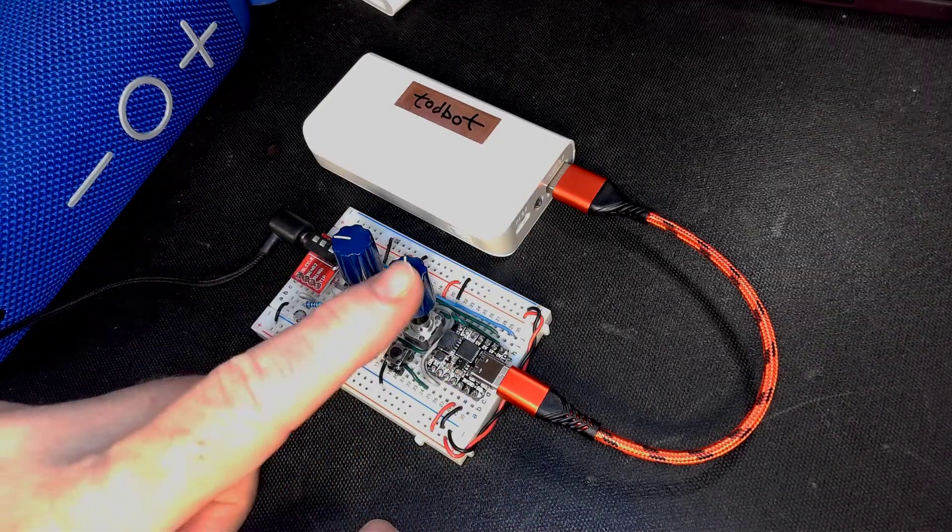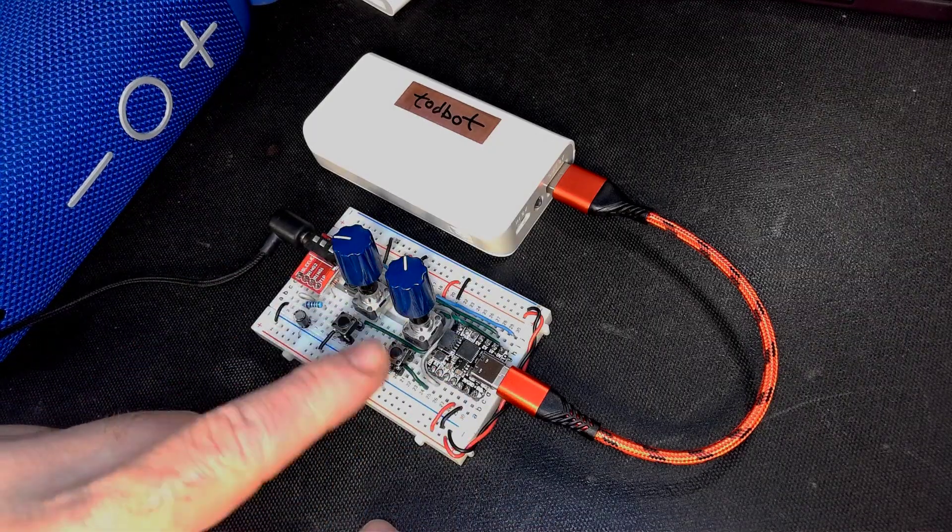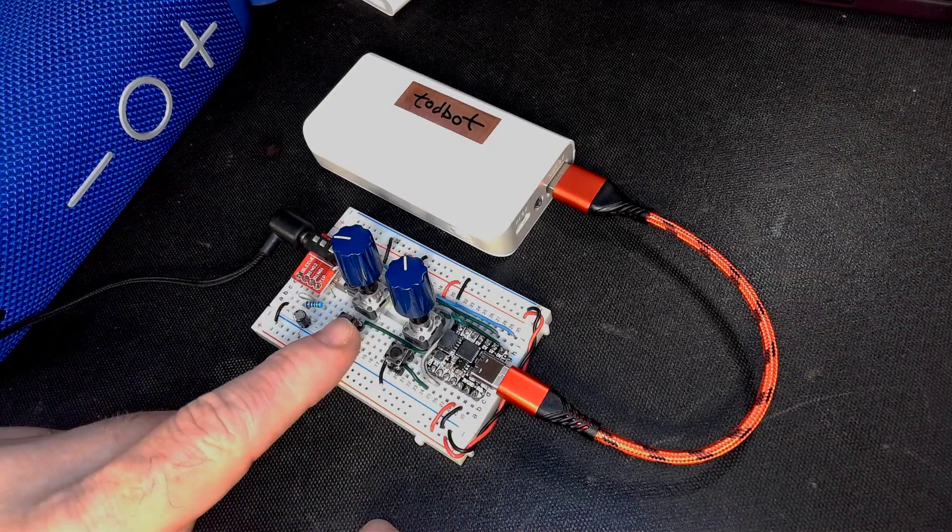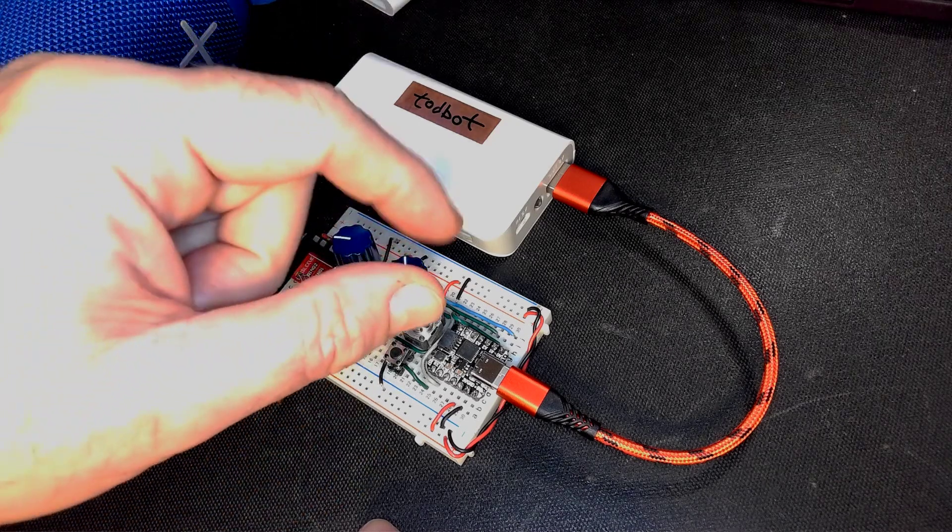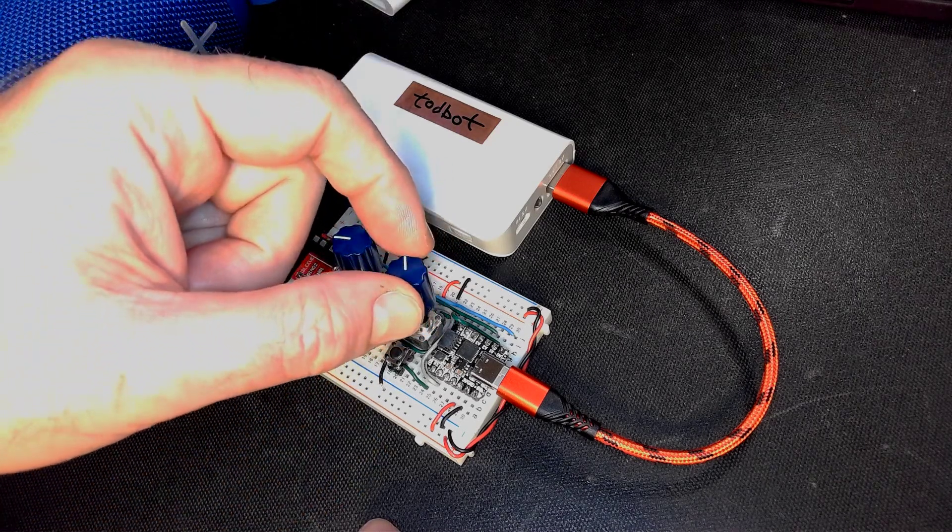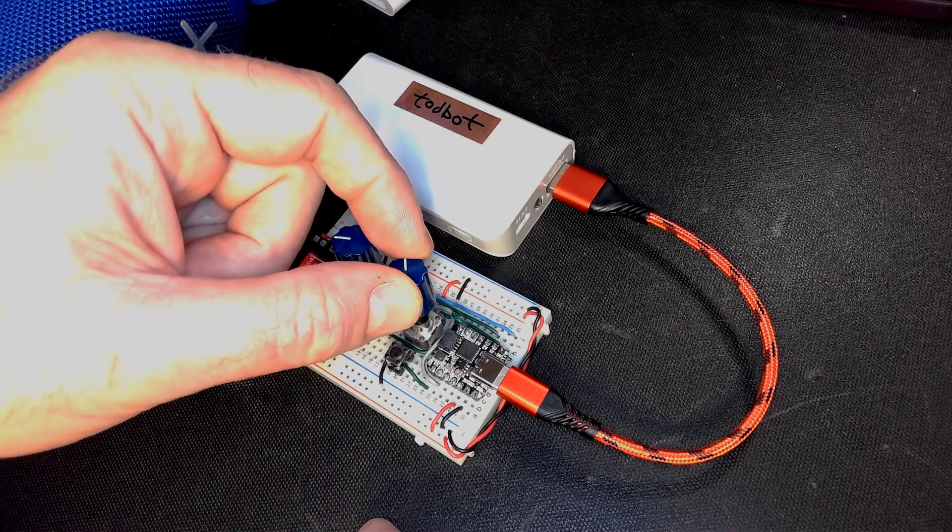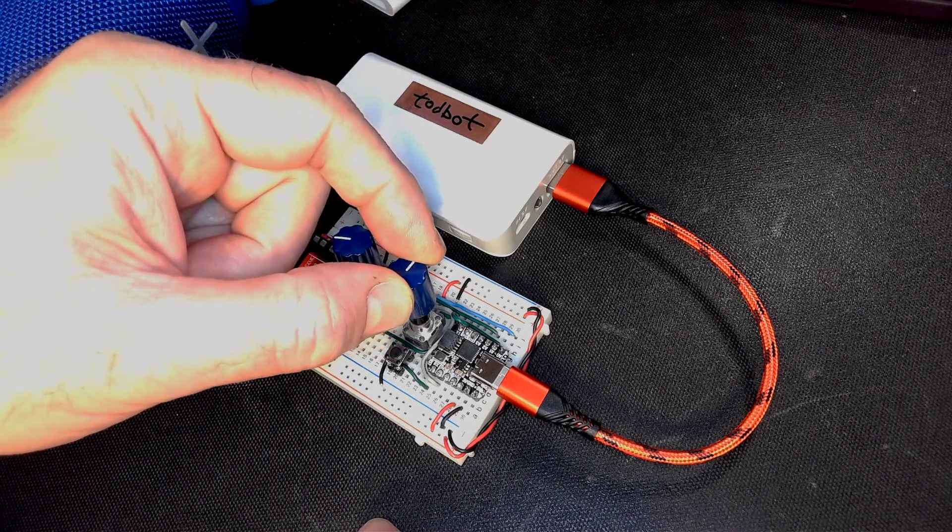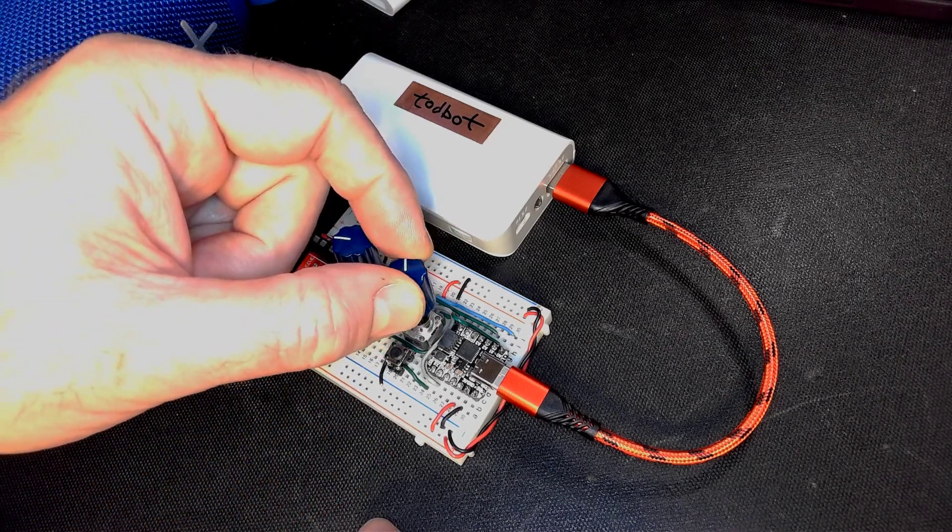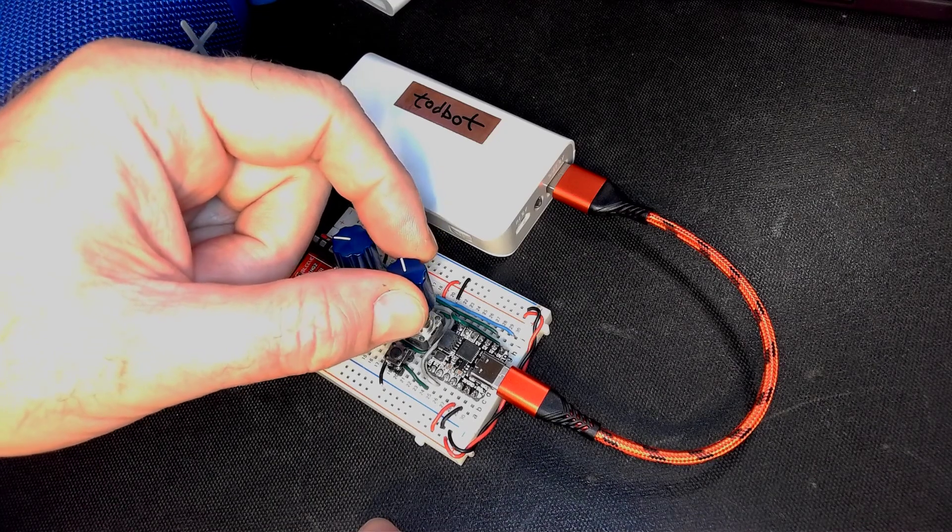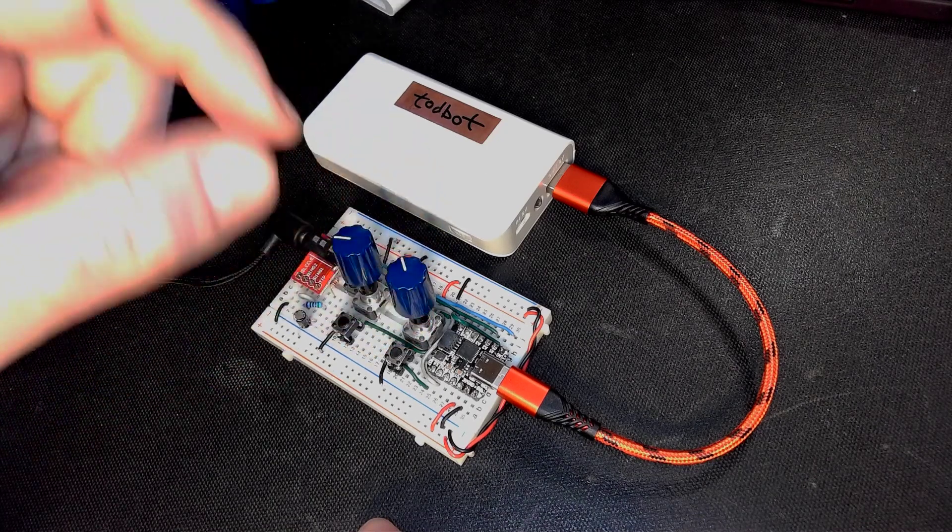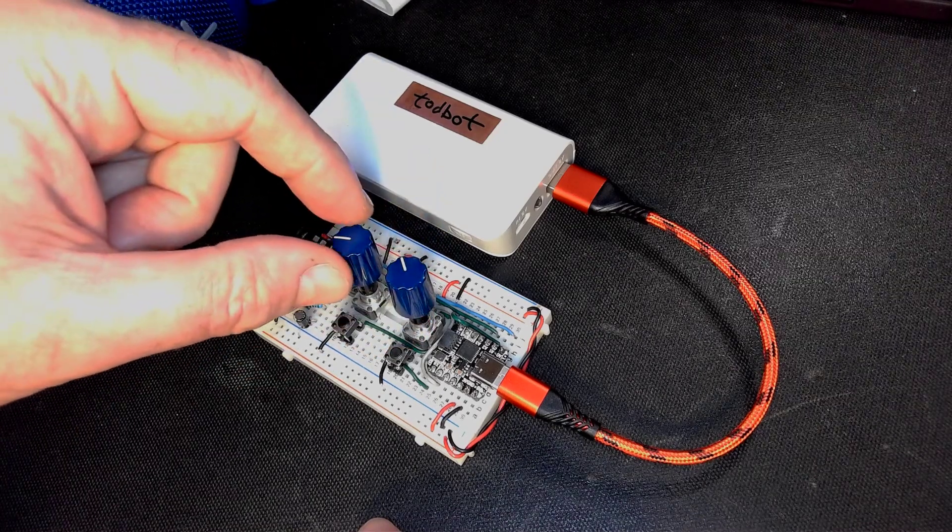It's got four controls, two knobs, two buttons. This knob controls the pitch. This knob controls the speed.